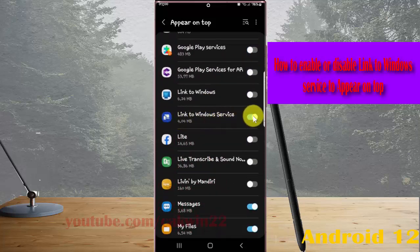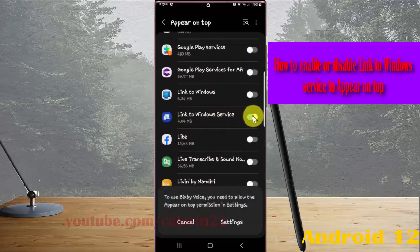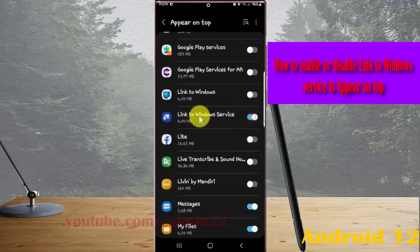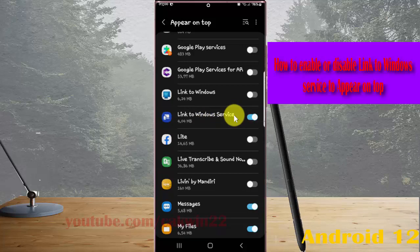Tap on Link to Windows service. Toggle the switch until it turns blue to enable, or toggle it off to disable. If you enable it, Link to Windows service will show on top of other apps you are using.